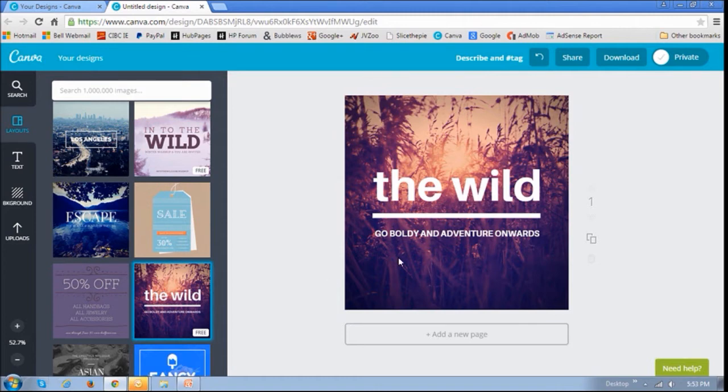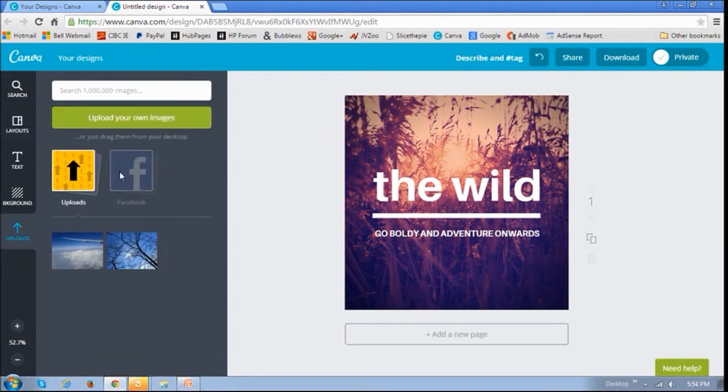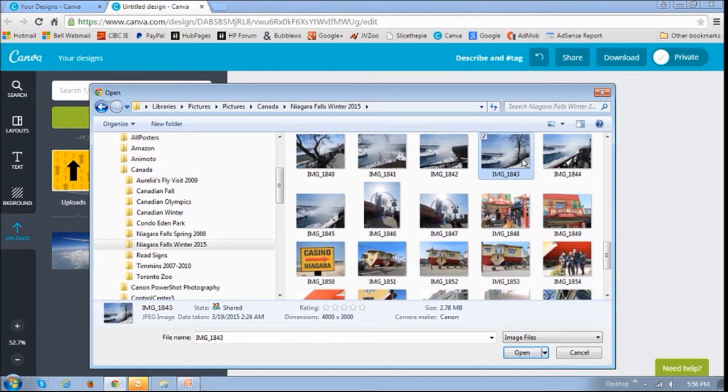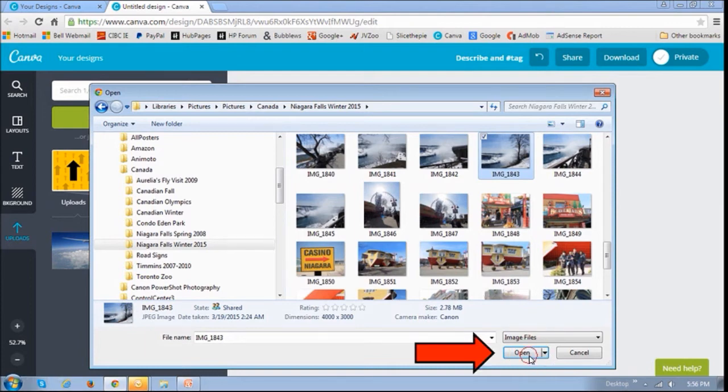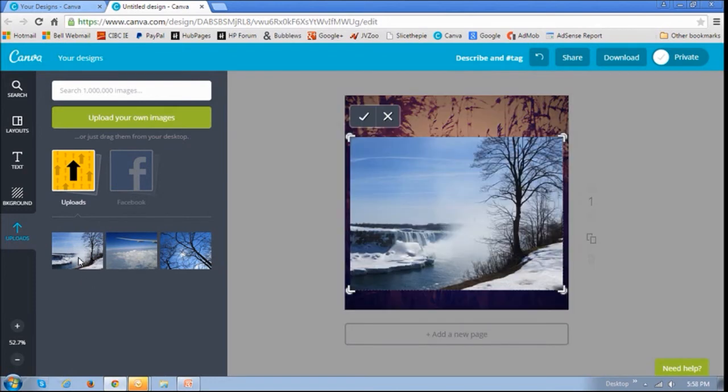You can then click this Upload link, and then click on this Upload Your Images button, choose your image, and then import it. You will then see the picture imported in this left sidebar. And if you click on it, you will see that it appears on the canvas.